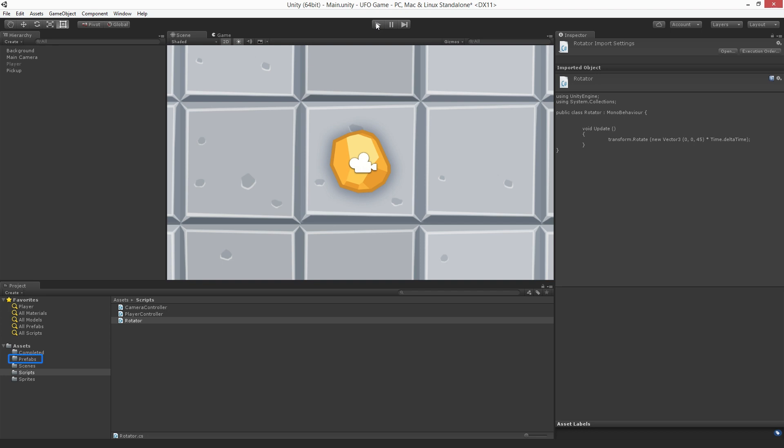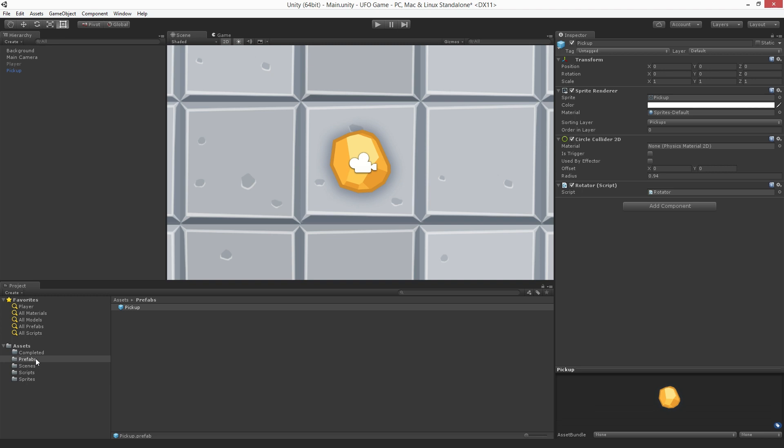You'll notice we already have a folder to hold our prefabs. Let's drag the pickup game object from our hierarchy and place it into our prefabs folder. When we drag an item from our hierarchy into our project view, we create a new prefab asset in our project.